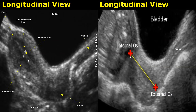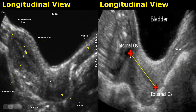The outermost layer of the uterus is the serosa. It appears as a thin hyperechoic border. On the right is a close-up image focusing on the cervix, shown in a pregnant uterus, to illustrate the internal os and the external os. The internal os is the junction between the cervix and the body of the uterus.